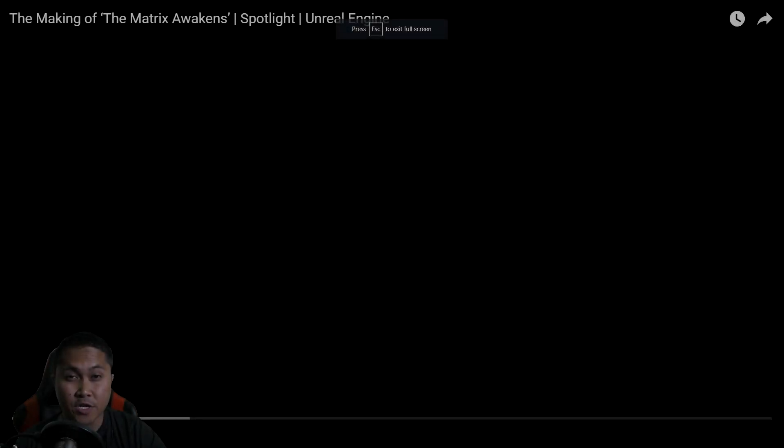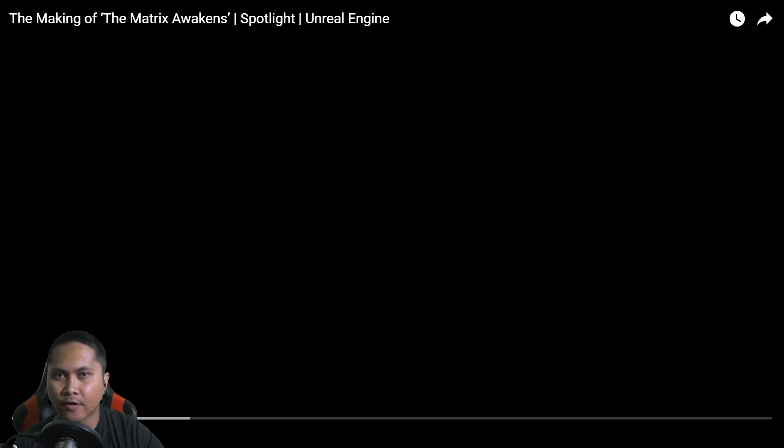Okay ladies and gents, in this video we're going to be taking a look at the making of the Matrix Awakens demo for Unreal Engine 5.